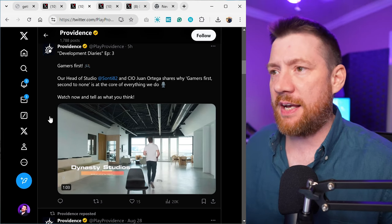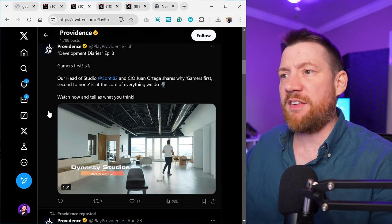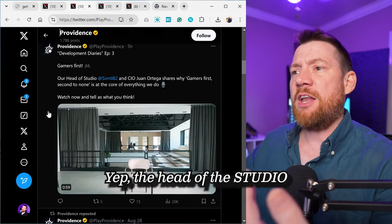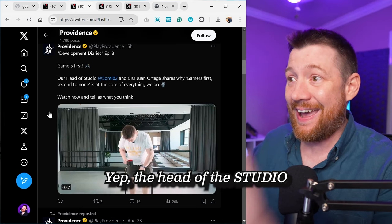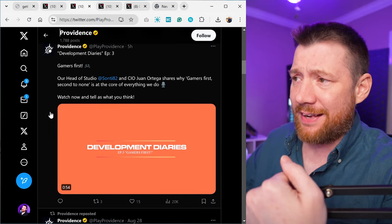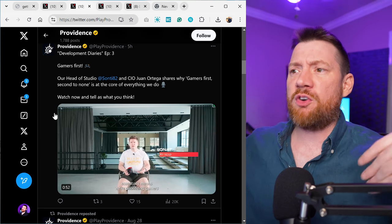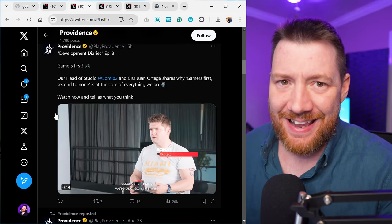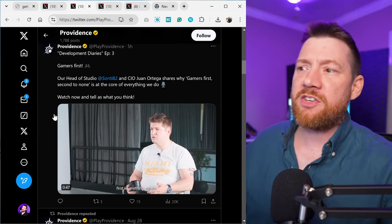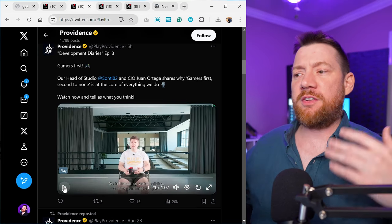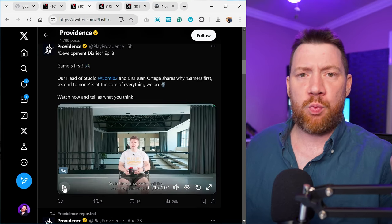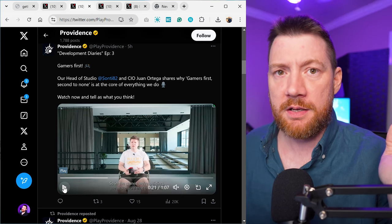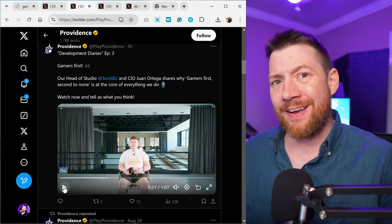You can see here we have development diaries. Again, this is like the campfire chats. We're having development diaries and you can see our head of the studio and CIO Juan Ortega shares why gamers first, second to none is at the core of everything we do. Watch now and tell us what you think. So this is a good way to get feedback, this is a good way to get involved with the community.